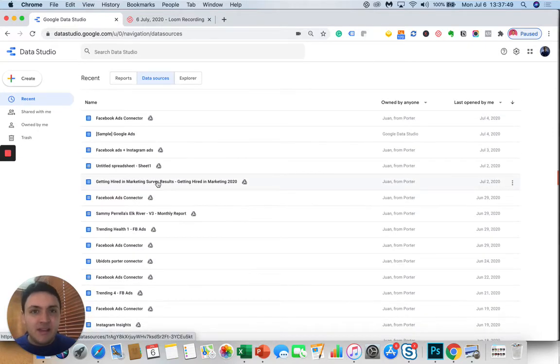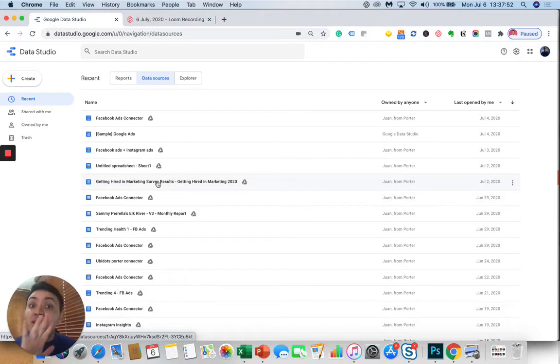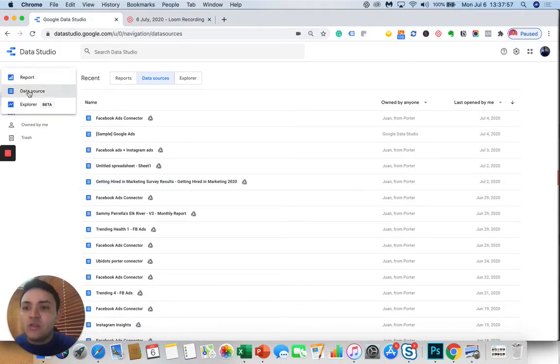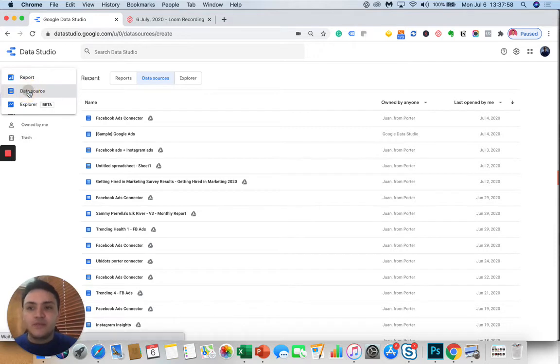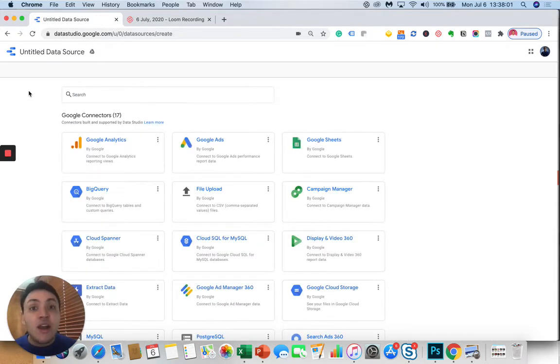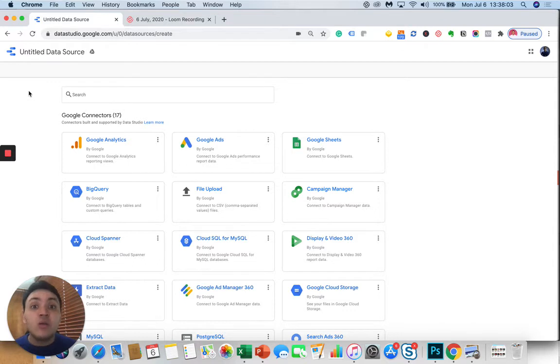I am an active user of Google Data Studio, but if it is your first time in Data Studio, what you will do is go to create and then data source. Here we will see the Google Data Studio Connectors library where we can browse all the apps we can connect to Google Data Studio.